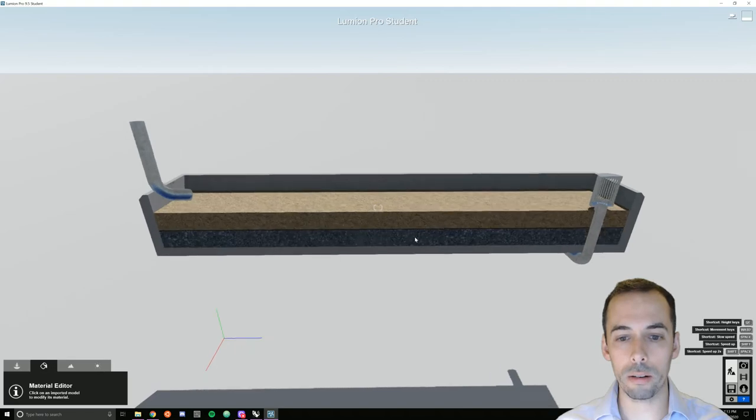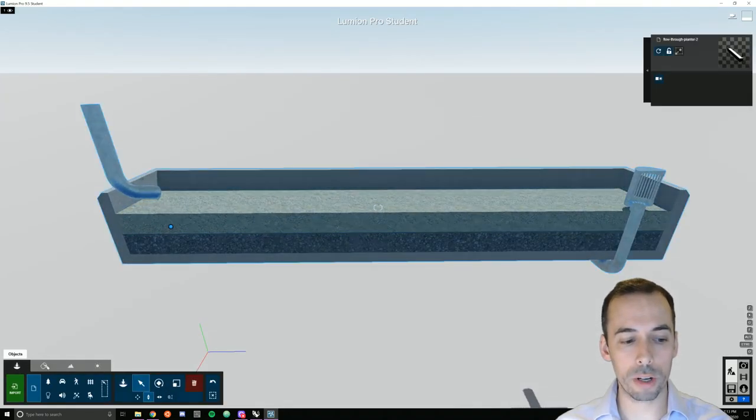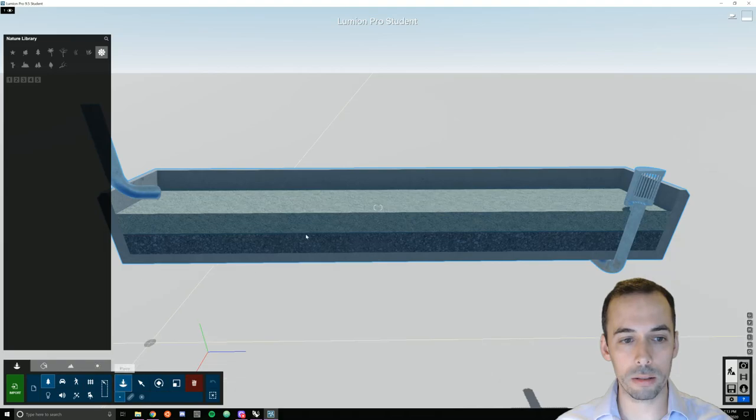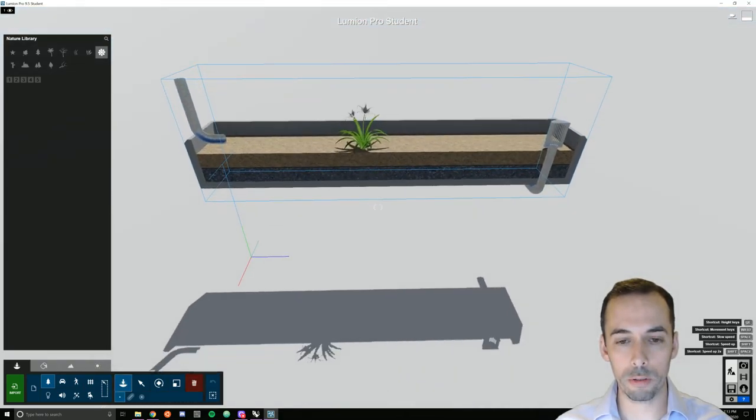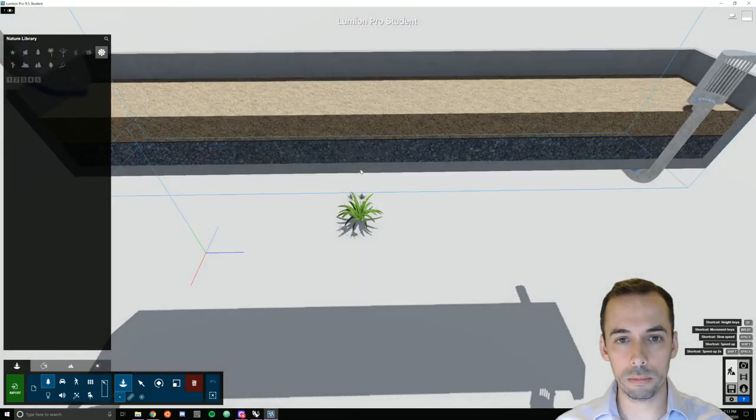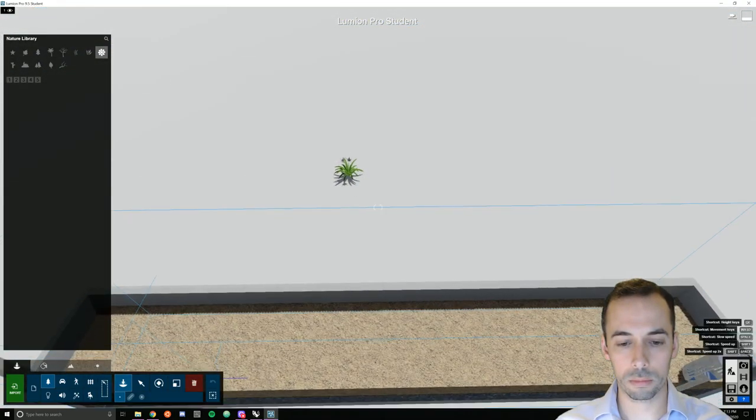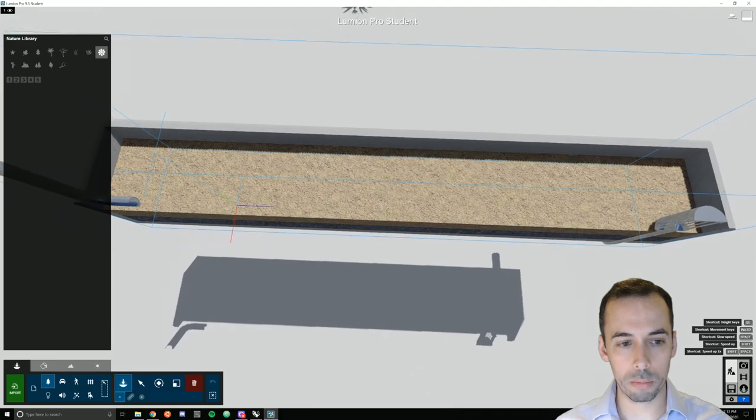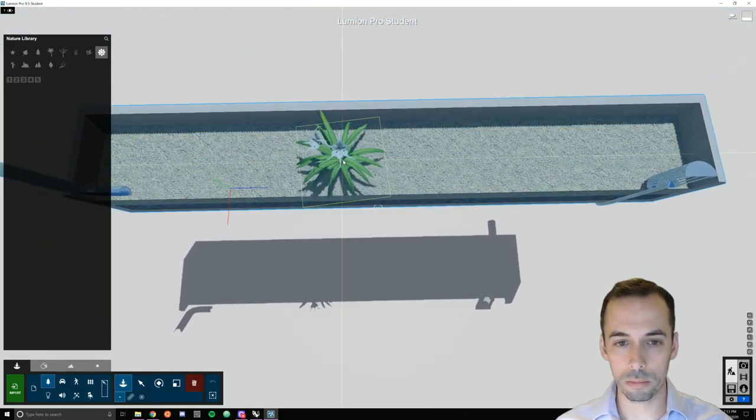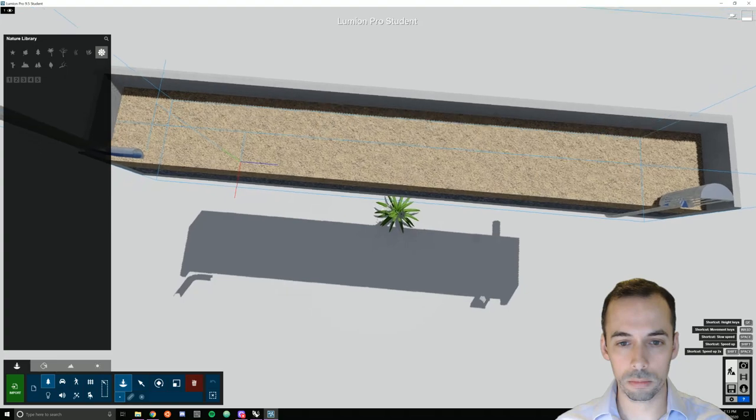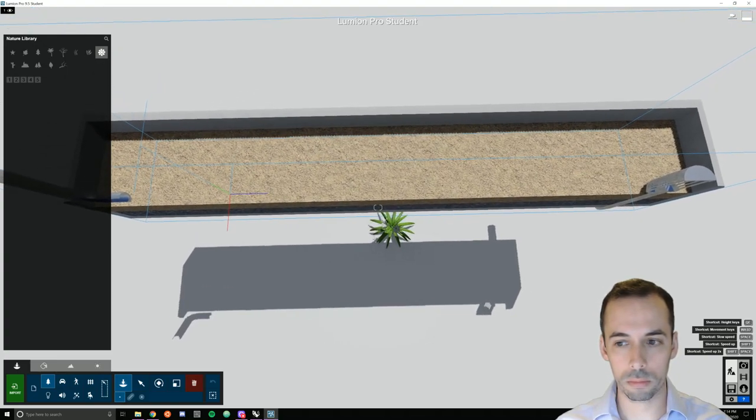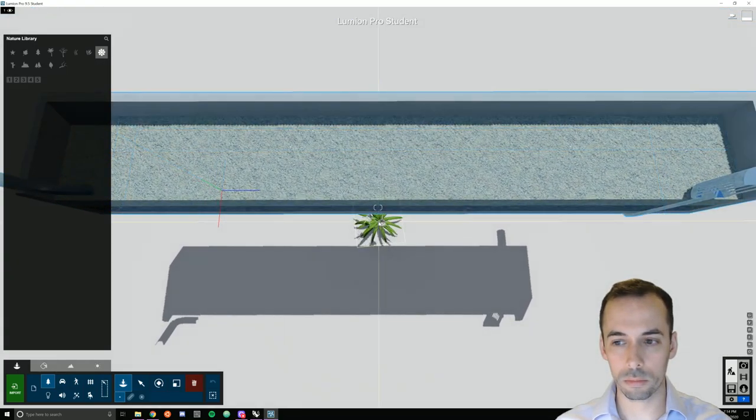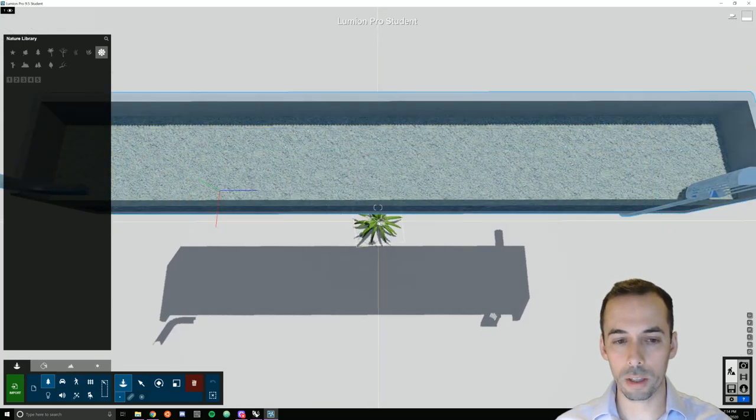Now before I add, I'm going to go into object placement mode and pick nature in place. Before I place things, I want to get a good view of my scene. I want to look at this basically in plan view.